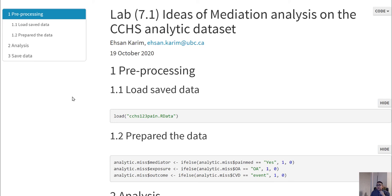In this lab, we are going to explain our example a bit better so that it is easier to understand what we are doing here when we are doing the mediation analysis.